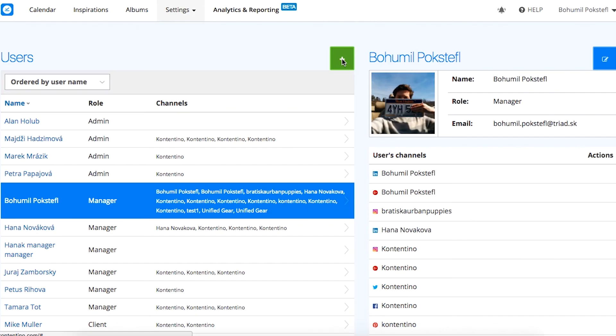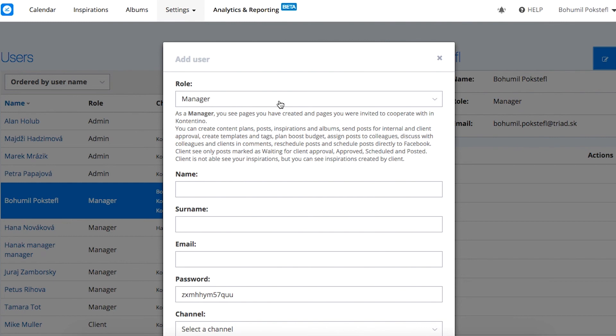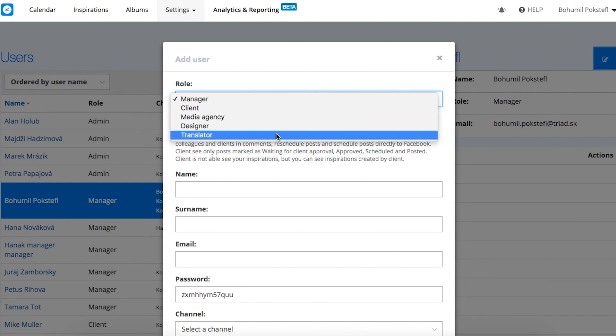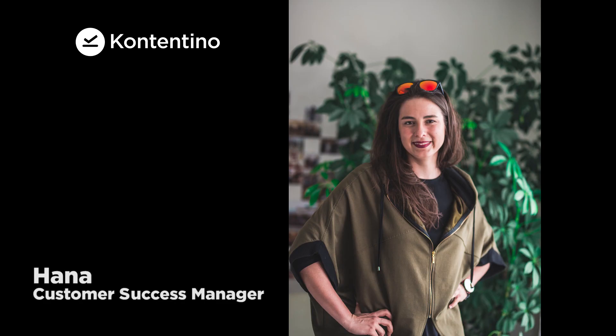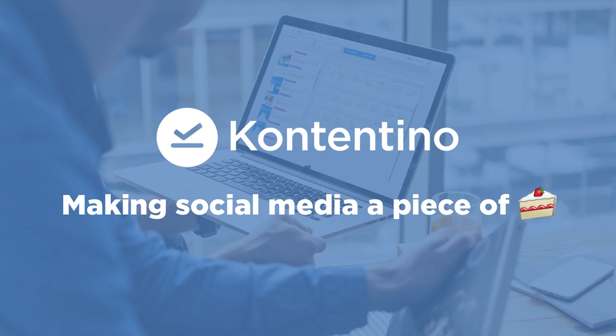Contentino is a tool for collaboration, so don't forget to invite your colleagues or clients. I believe you can now see that Contentino is really an easy and intuitive tool that will also help you to manage your social media, avoid miscommunication, and simplify the collaboration and approval process of your own. Simply makes your social media a piece of cake. Thanks for watching and have a great day!